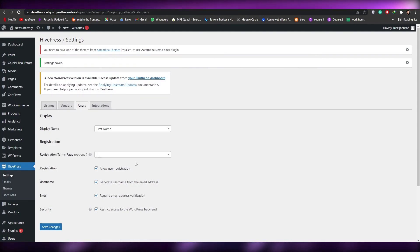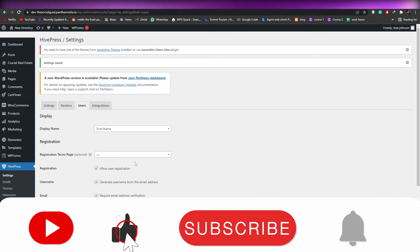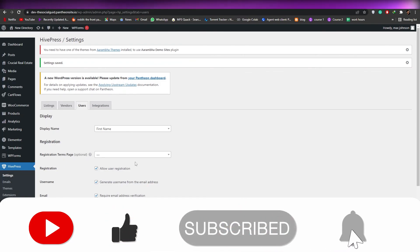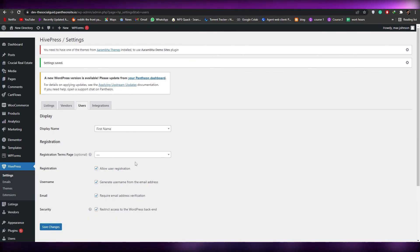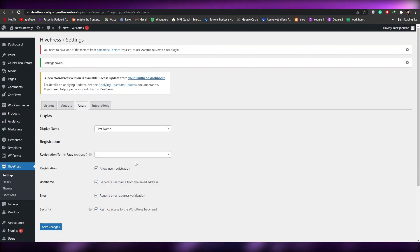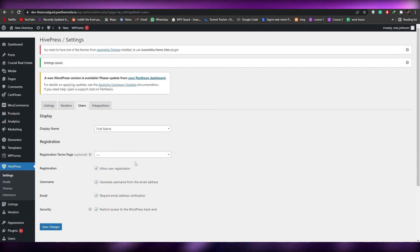That's it for this video, guys. I hope you enjoyed it and found it helpful or entertaining. Be sure to hit the Like button, subscribe to our channel, and turn on post notifications. If you have any questions, let me know in the comments below and I'll answer them as soon as possible. Thank you for watching and until next time, goodbye.